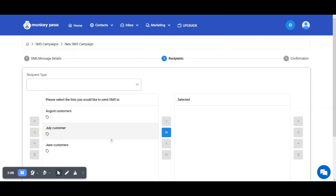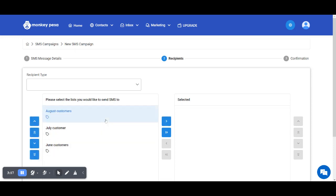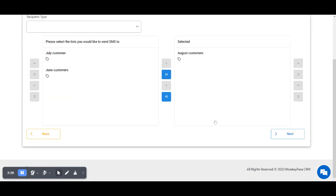From here I can choose what list I'd like to send that message to. For this specific case, let me choose the August customers list that I just created, and select next.